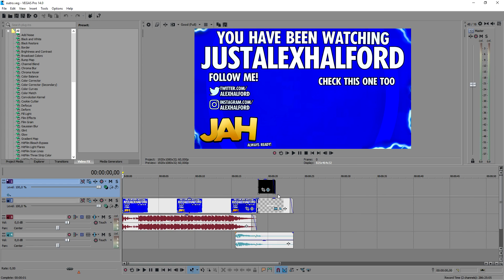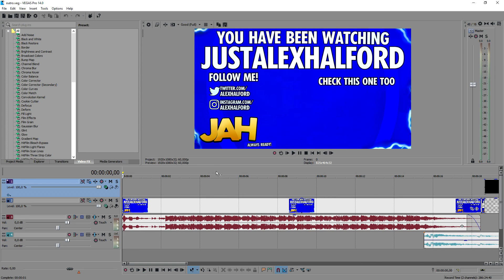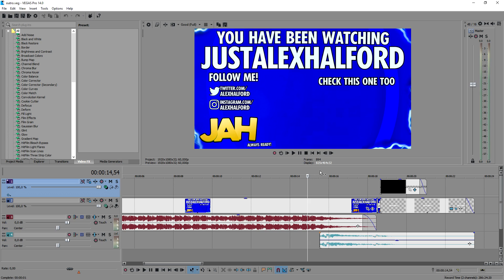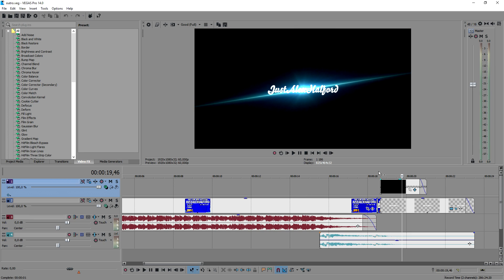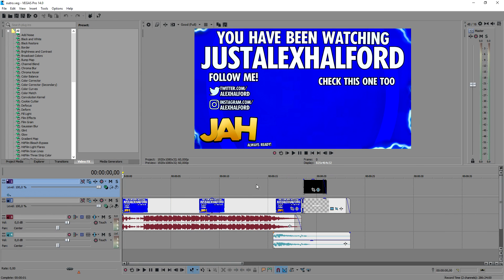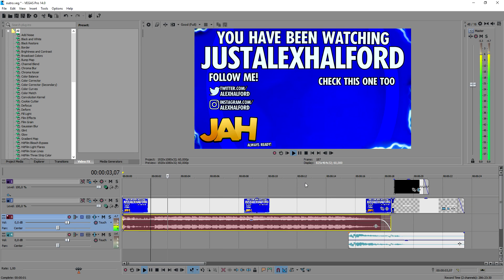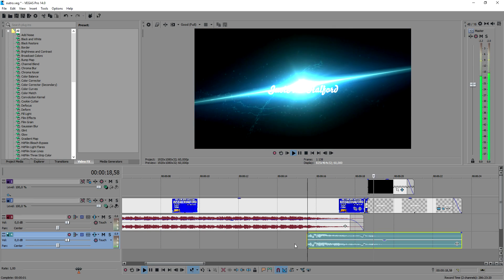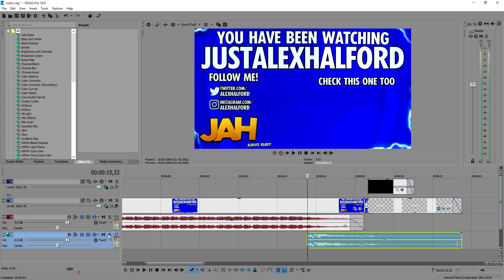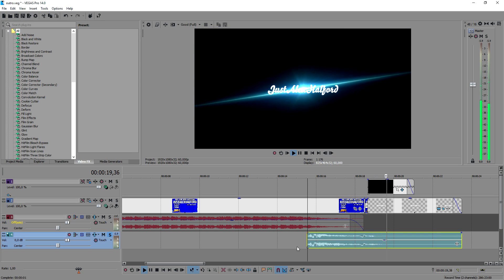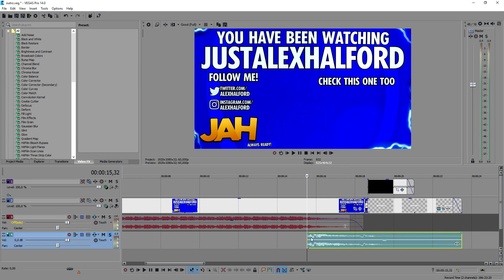I rendered that out and if I go over to the other Vegas project, I just have the rendered clip with the glowing in the corner and everything. At the end I also added a sound effect — let me play it back so you can hear what it sounds like. That's basically a simple sound effect I found online.